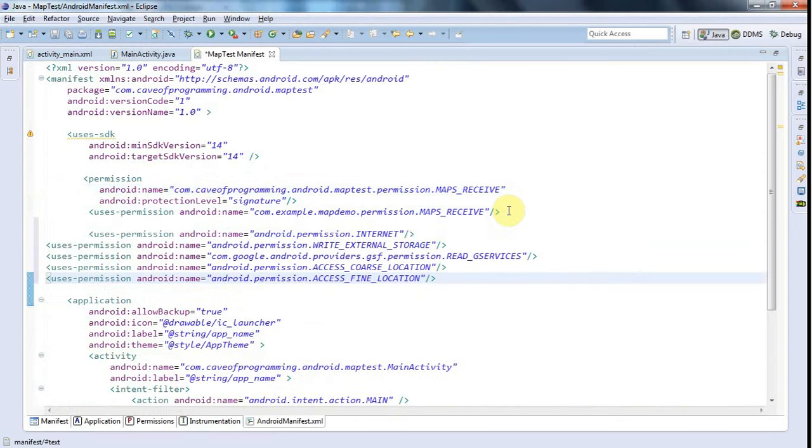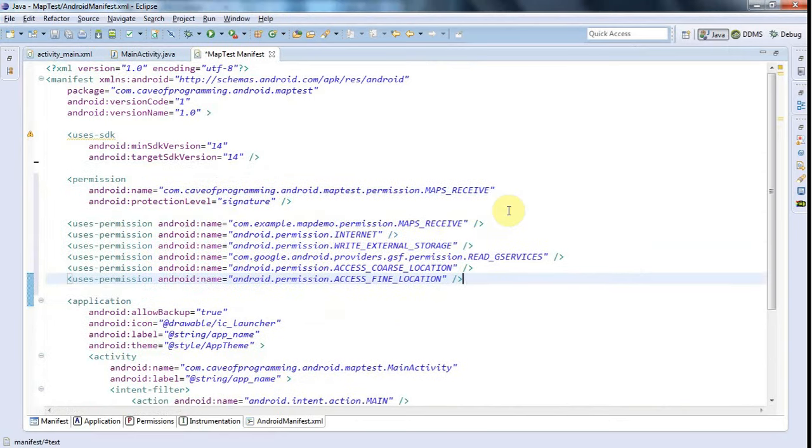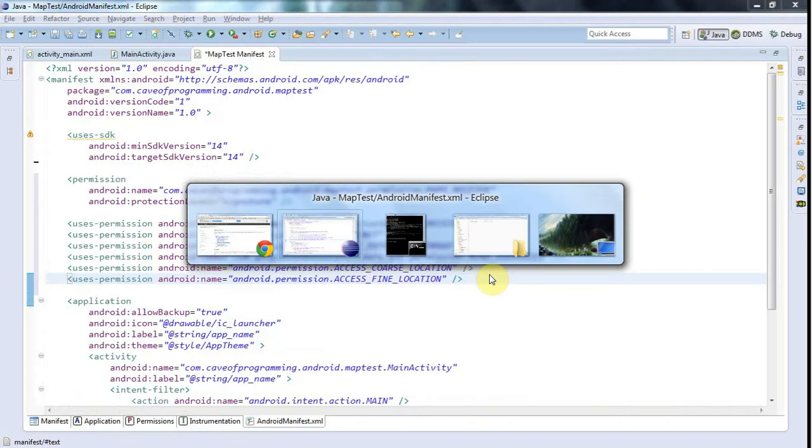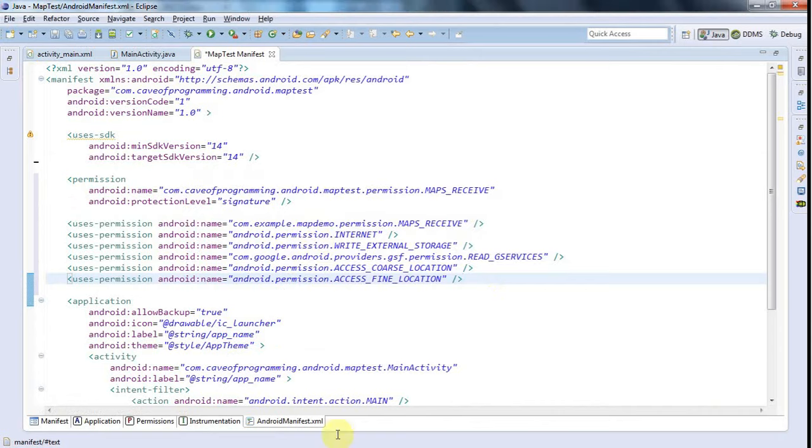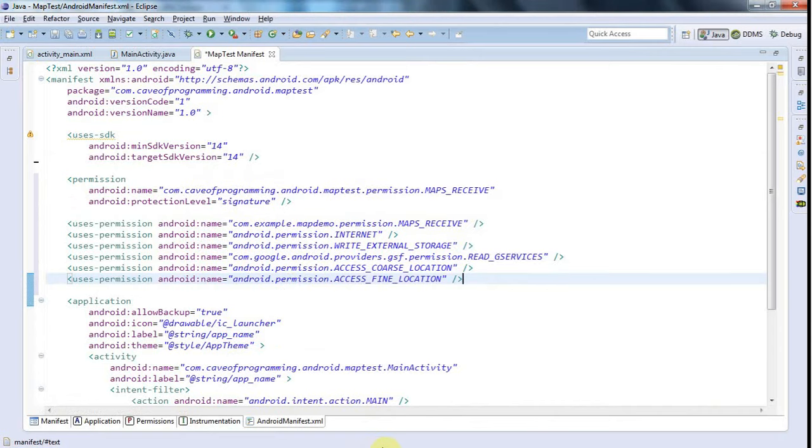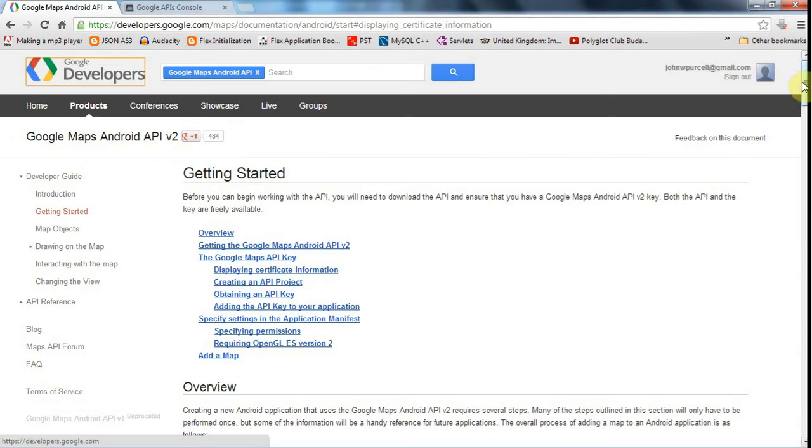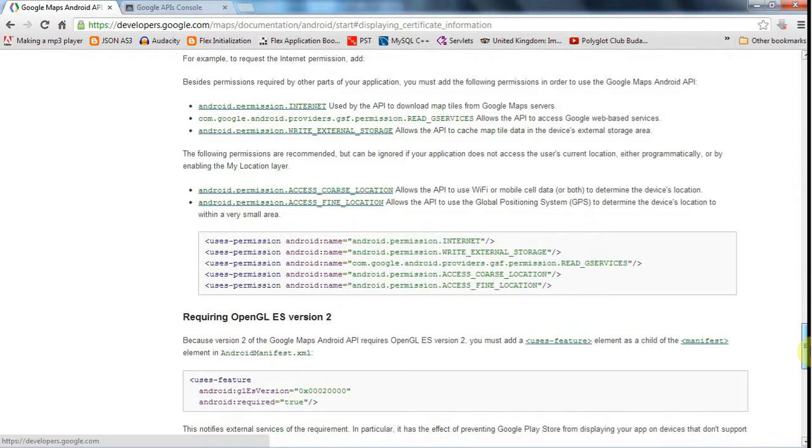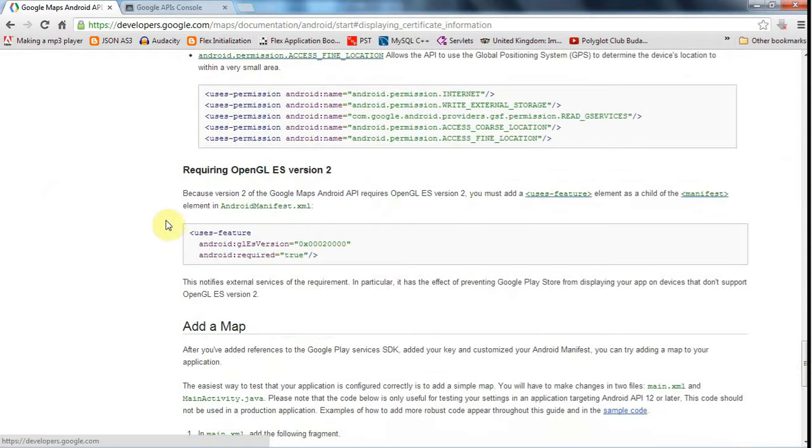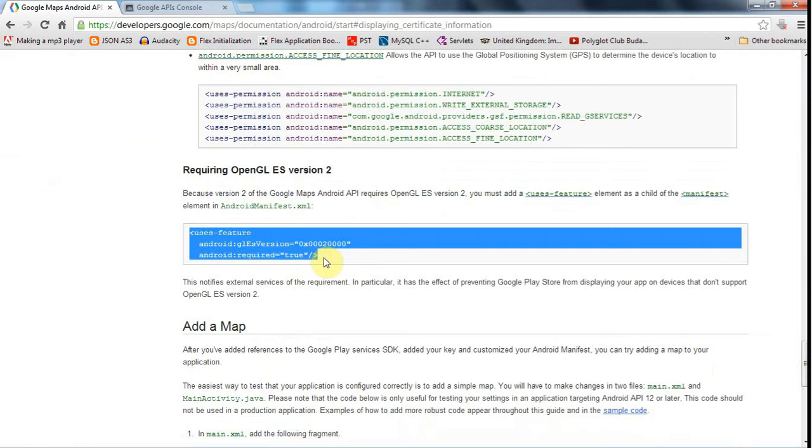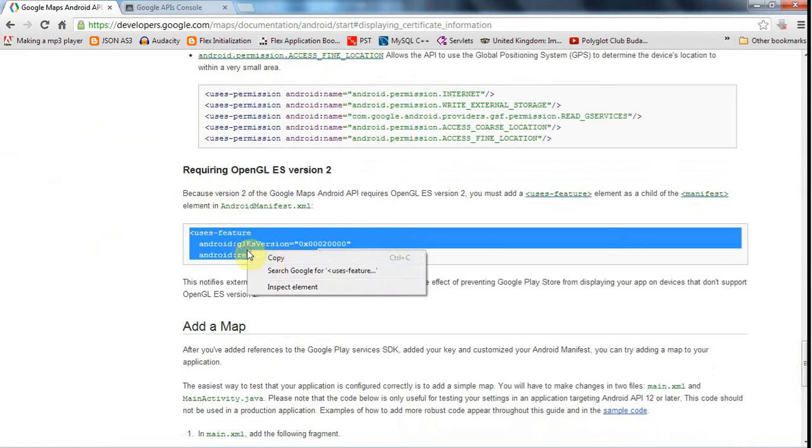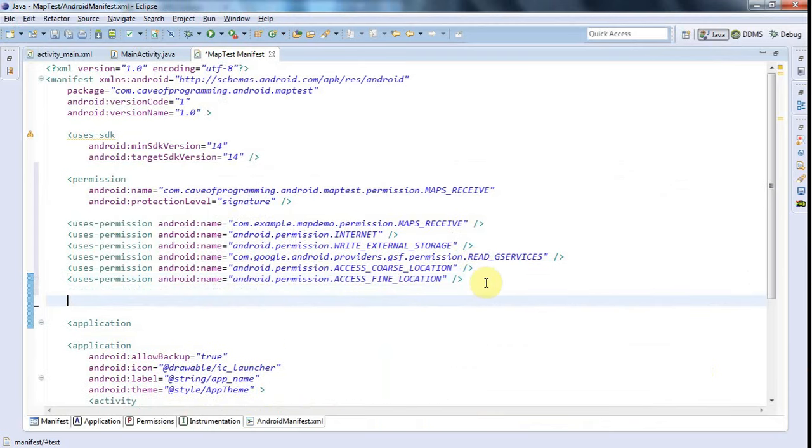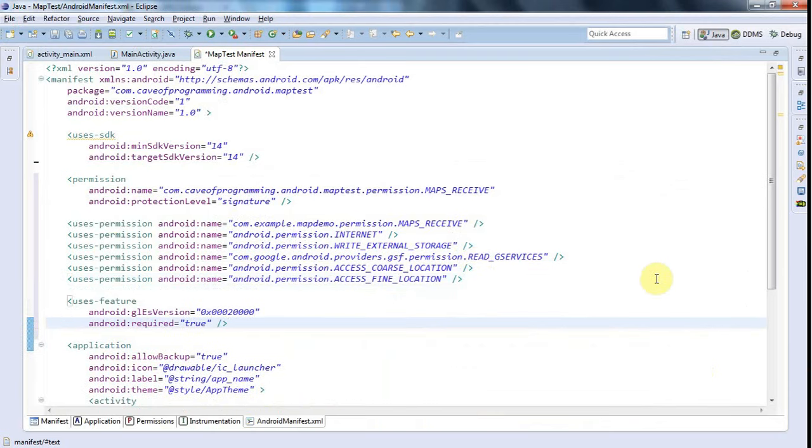Get to Eclipse, paste them in here. I'll do ctrl shift F to tidy that up a bit and we've also got to put in something that has something to do with OpenGL if I remember correctly. Yeah so here we go, we've also got to paste in this thing here, this uses feature thing. And if you don't paste that in you get actually a nice warning in your debug output. So if you look very carefully through the debug output you'll actually see that it's complaining if that's missing. Let's paste that in. So I go to Eclipse and paste that in there, ctrl shift F to format it.